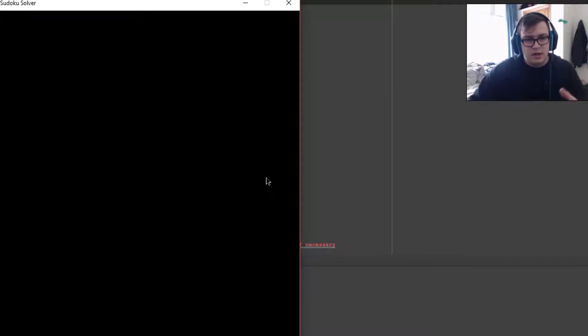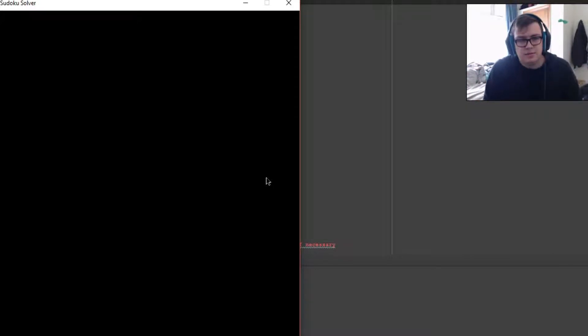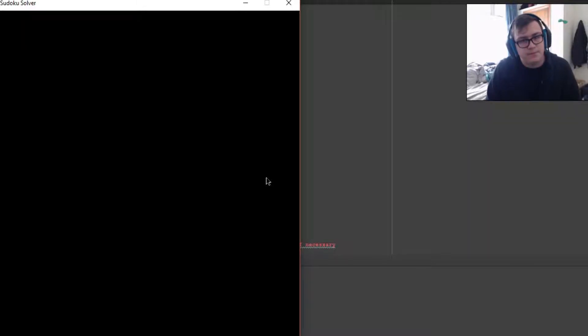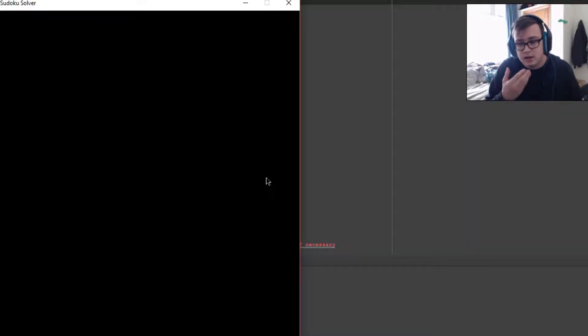As you can see in the title, Sudoku Solver. Sadly, due to this being an assignment at university, I cannot go over the code because that would be obviously against the university's protocols.